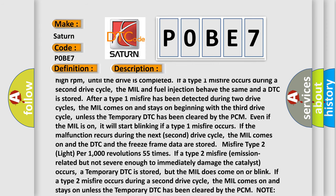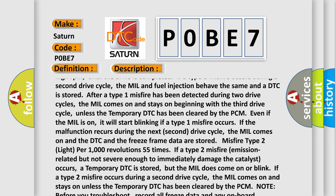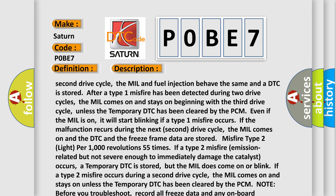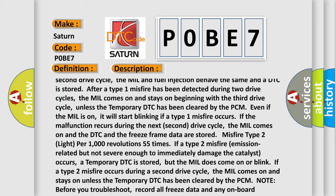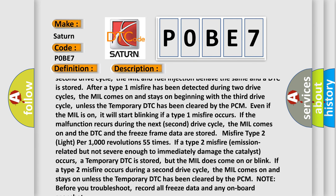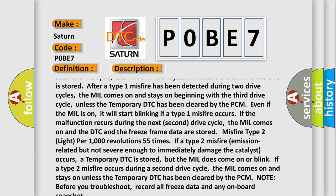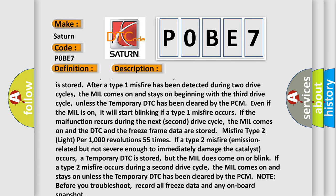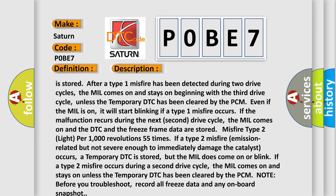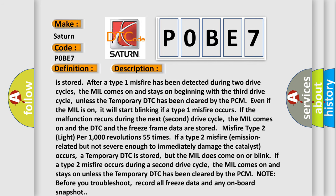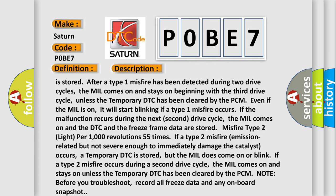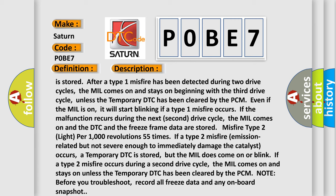The MIL will start blinking if a type 1 misfire occurs again. If the malfunction recurs during the next second drive cycle, the MIL comes on and the DTC and freeze frame data are stored. For misfire type 2, light per 1000 revolutions — 55 times — if a type 2 misfire emission-related but not severe enough to immediately damage the catalyst occurs, a temporary DTC is stored. If a type 2 misfire occurs during a second drive cycle, the MIL comes on and stays on unless the temporary DTC has been cleared by the PCM. Before you troubleshoot, record all freeze data and any onboard snapshot.